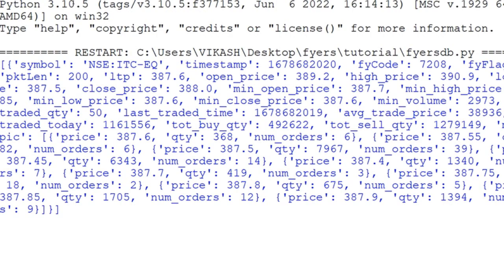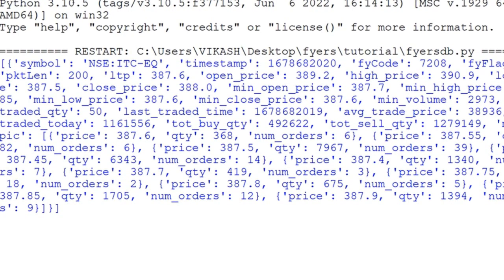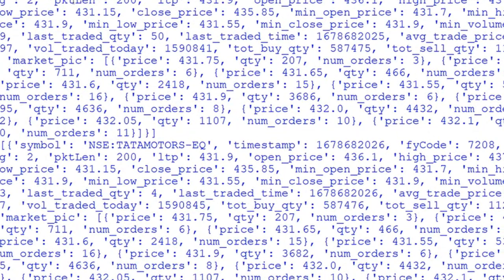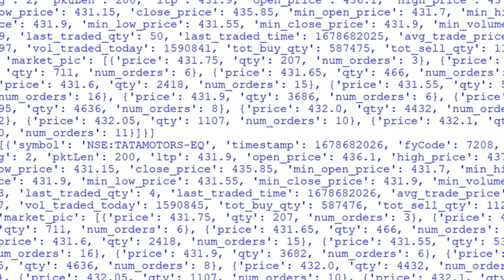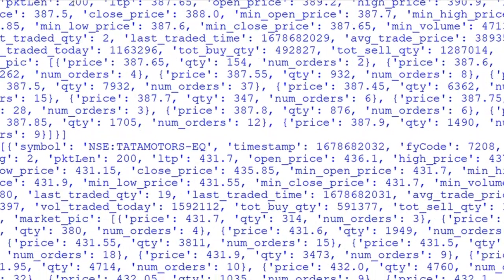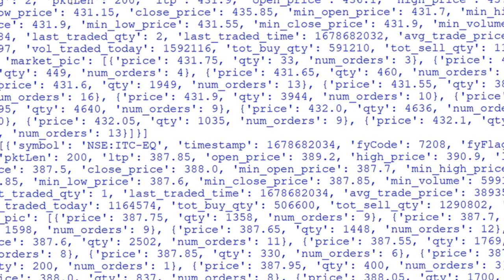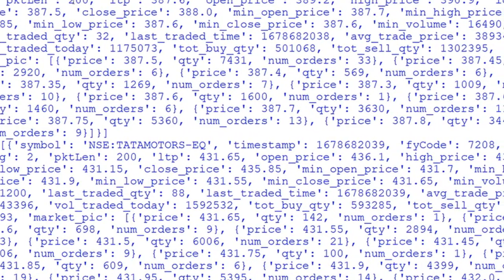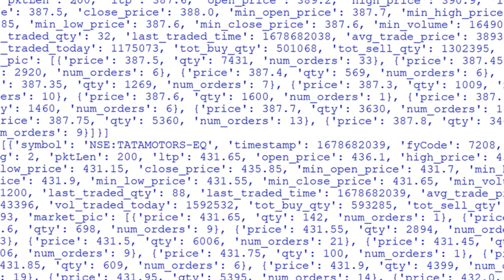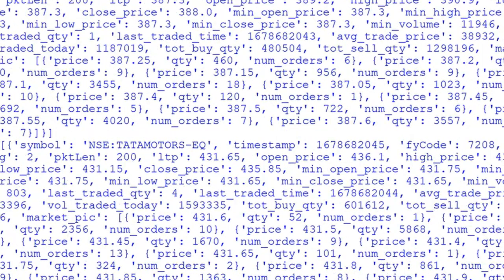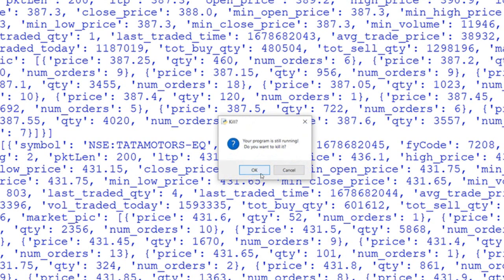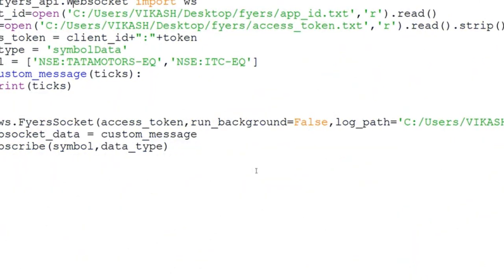As you can see, we are getting ITC equity data and Tata Motors data flowing in. You can put this in a loop, pass it to another method, connect it with other things, and get the data as per your requirement. I made this video specifically to show how to get index data, which I haven't covered before with FIAS.